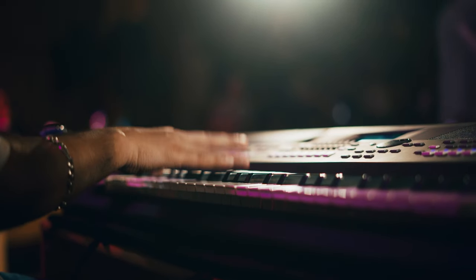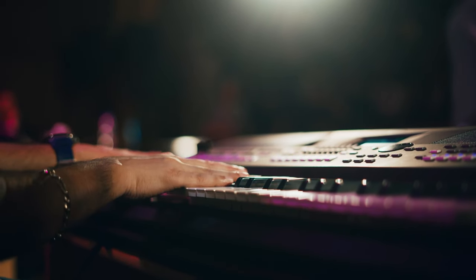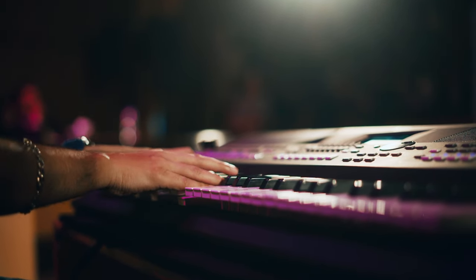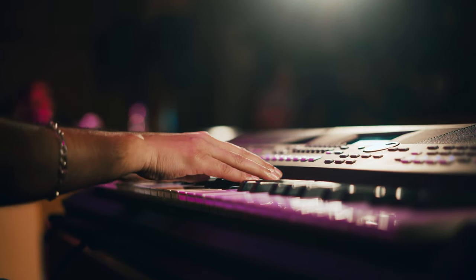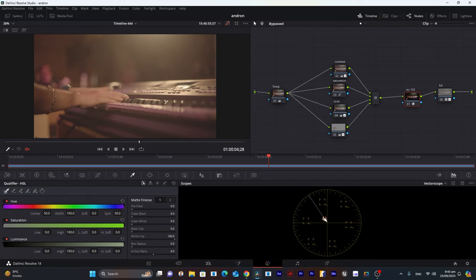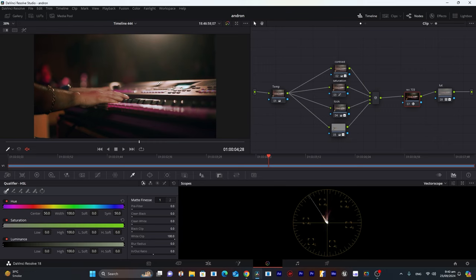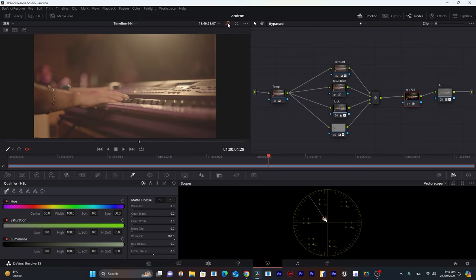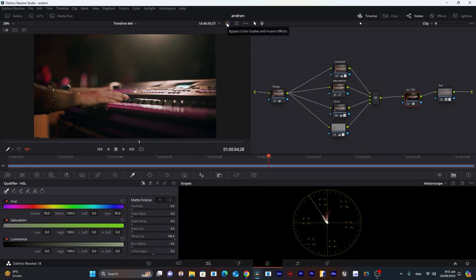Hello everyone. Today I'm going to show you how I color graded this concert footage in DaVinci Resolve. I took this footage two years ago at a concert and recorded it in S-Log 3. This is how the footage looked before, and this is how I'll grade it. This is my node structure, and I'll teach you step by step how I reached from this to this.